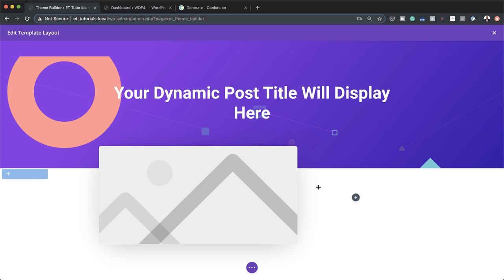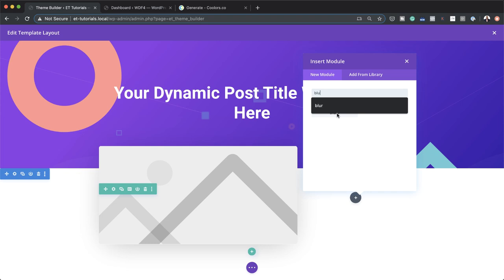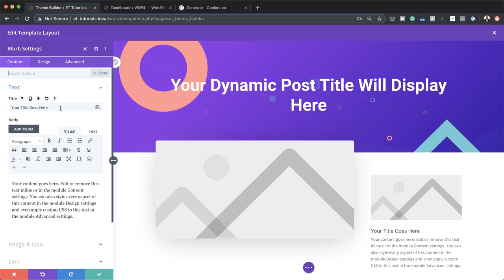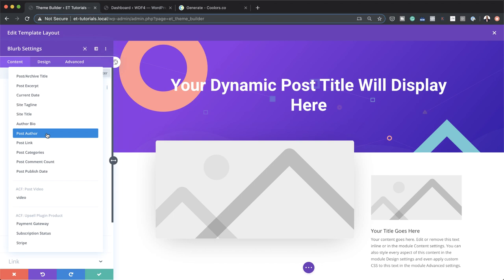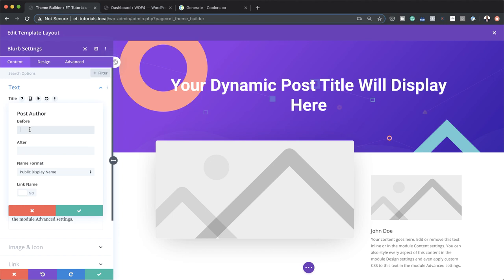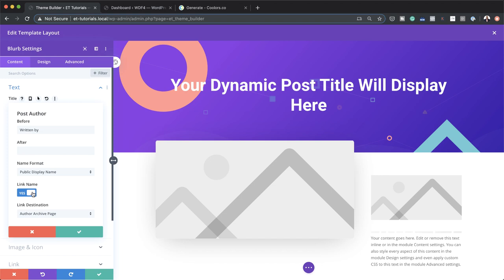I'm going to save this and then in the right column I'll click the plus button and add a blurb module. As we did before, we're going to use dynamic content. I'll start with the title — I'll click the gear icon and this time select post author. Now let's add some text before the actual content. You can see it's pulled in 'John Doe,' so before it we want to say 'written by' — so now it says 'Written by John Doe.' Next, I need to make sure the name is linked by clicking yes, so clicking the name will take visitors to the author archive.